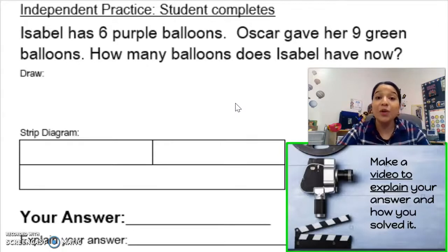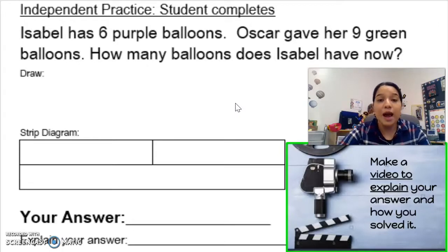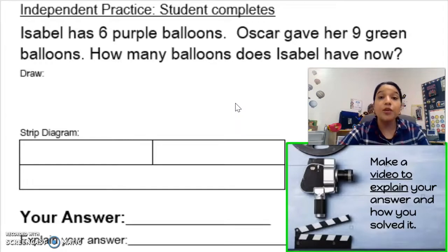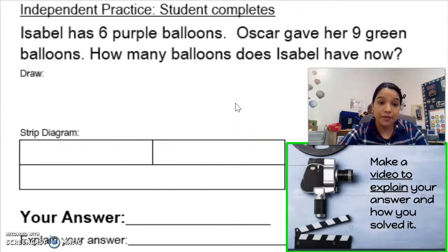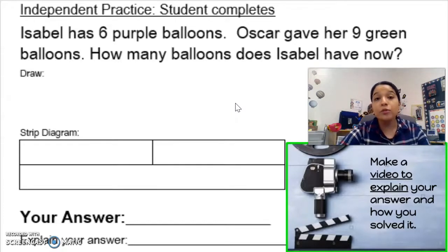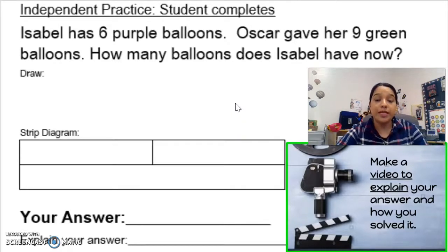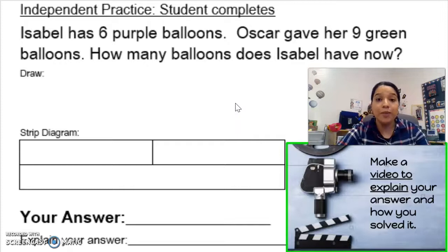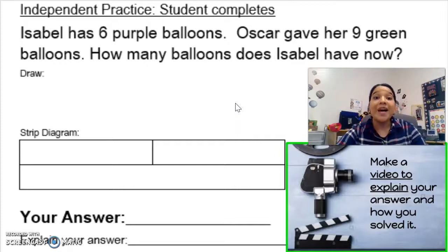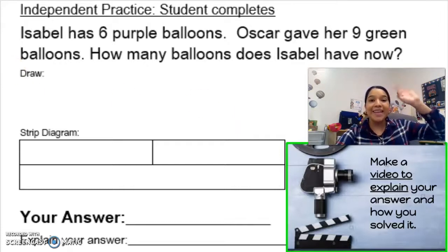Today we reviewed how to solve problems using manipulatives and how to model in order to represent a word problem. I'll see you next time in math. Bye!